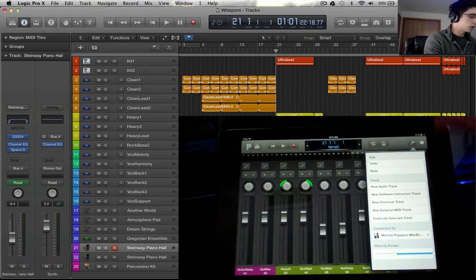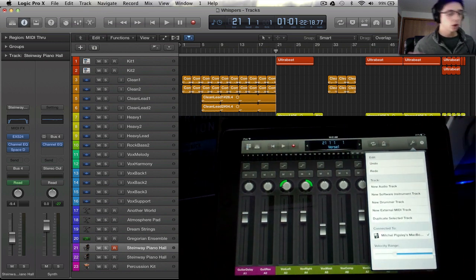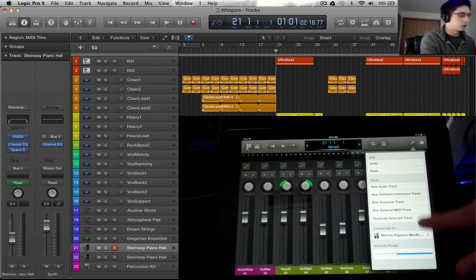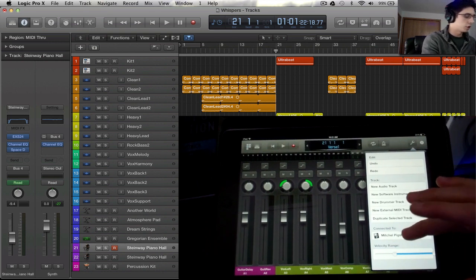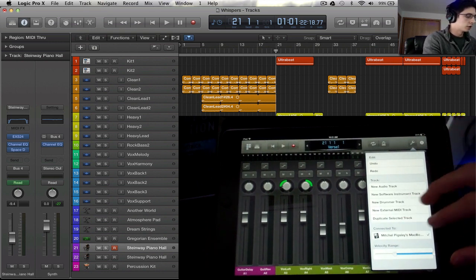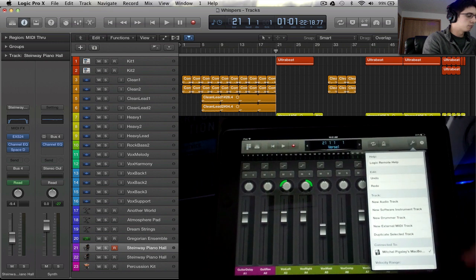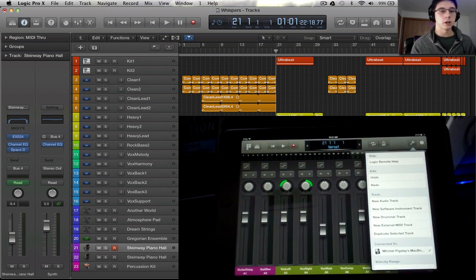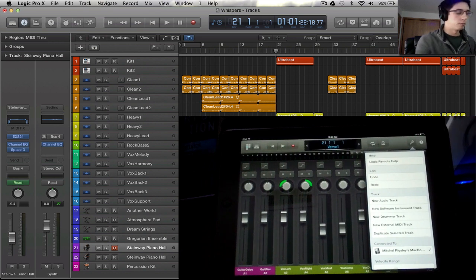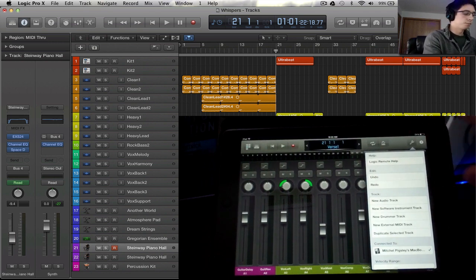We can select new tracks. If we have multiple Logics on multiple computers, we can select and connect to two different Logic projects, select our velocity range, and get some help with the Logic Remote app. There's some help in another position which I'll show a little bit later.